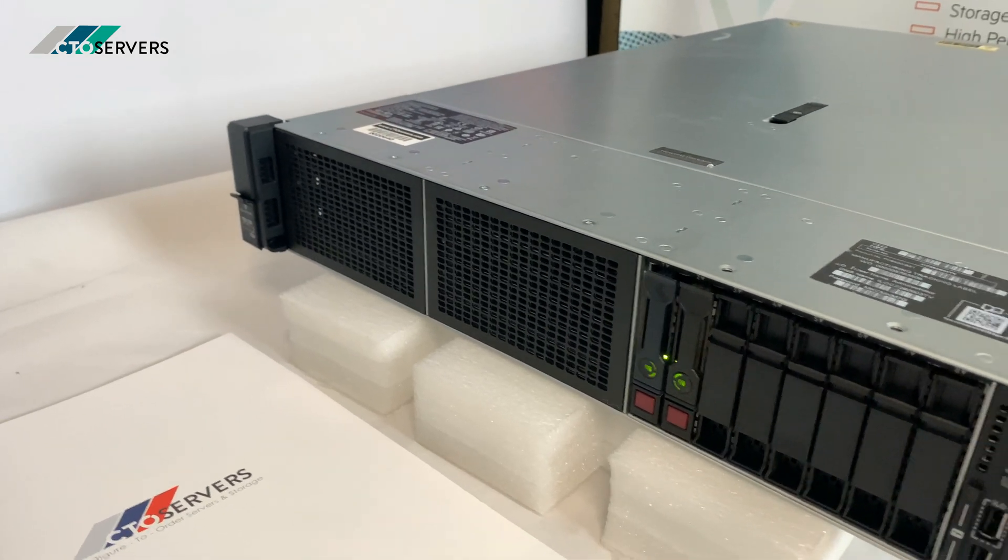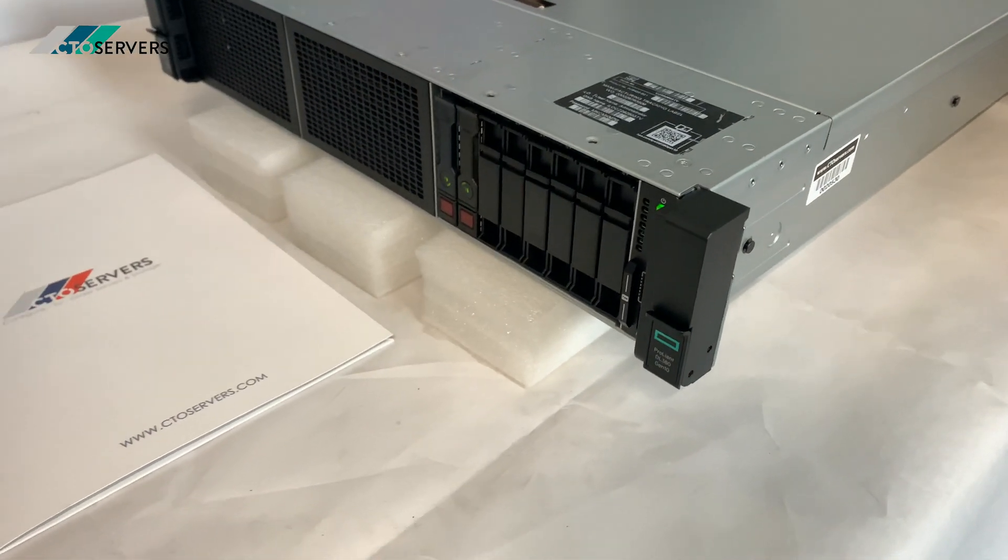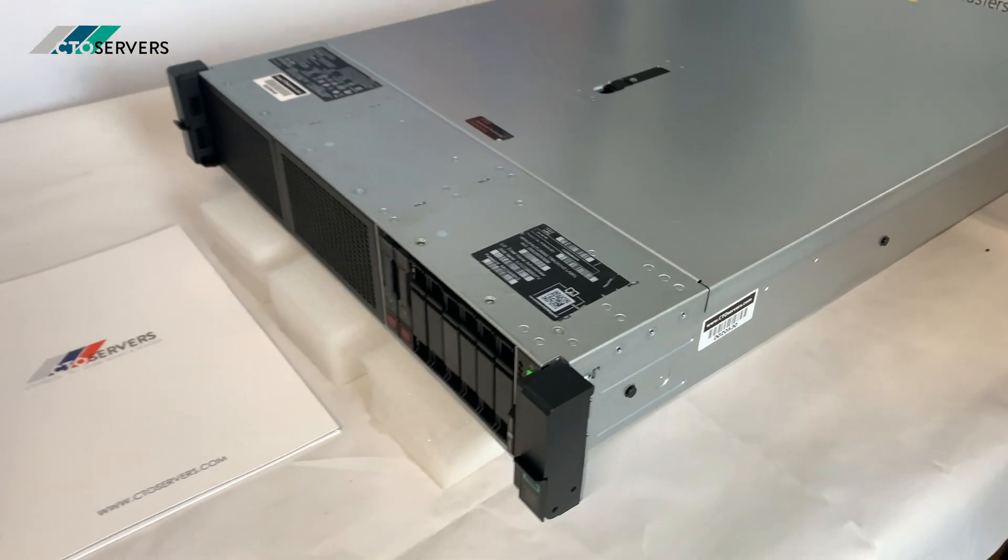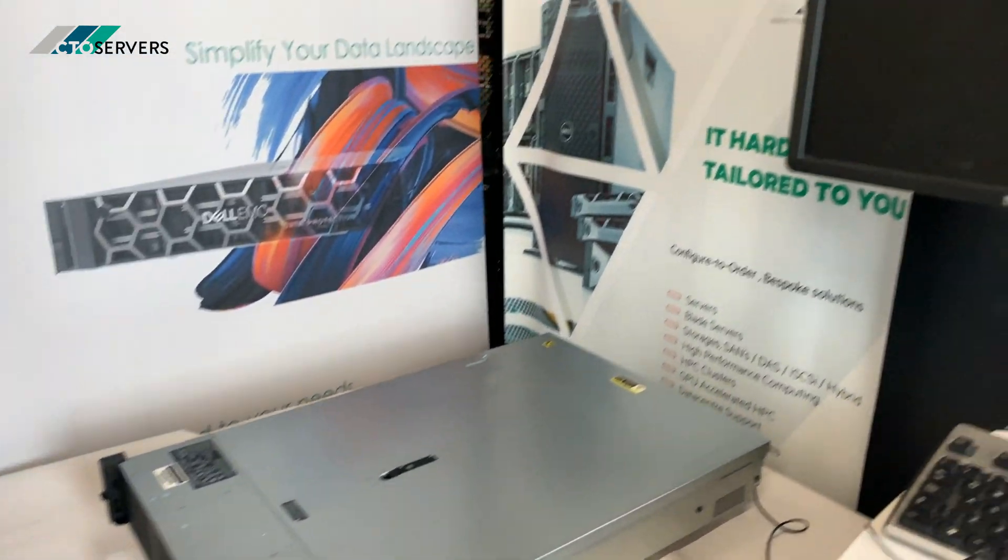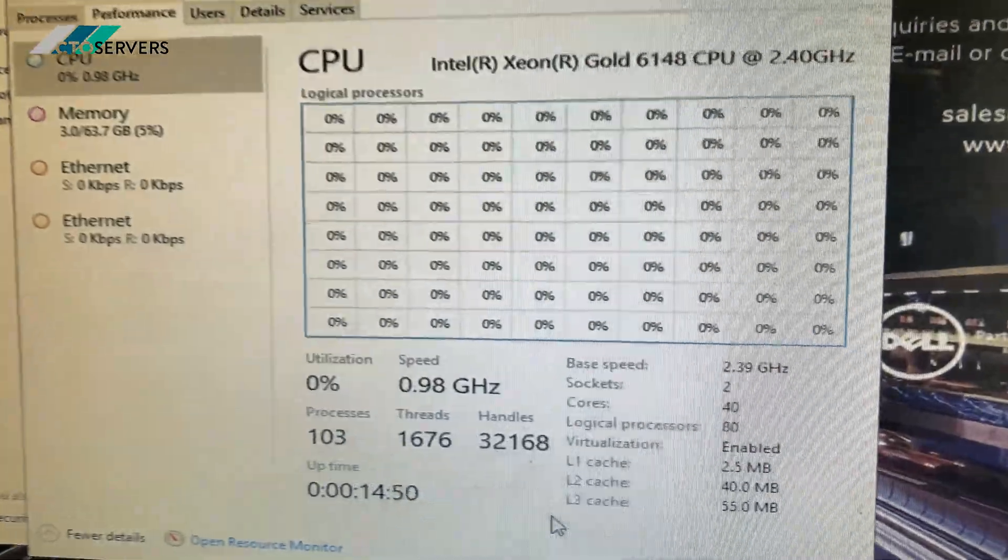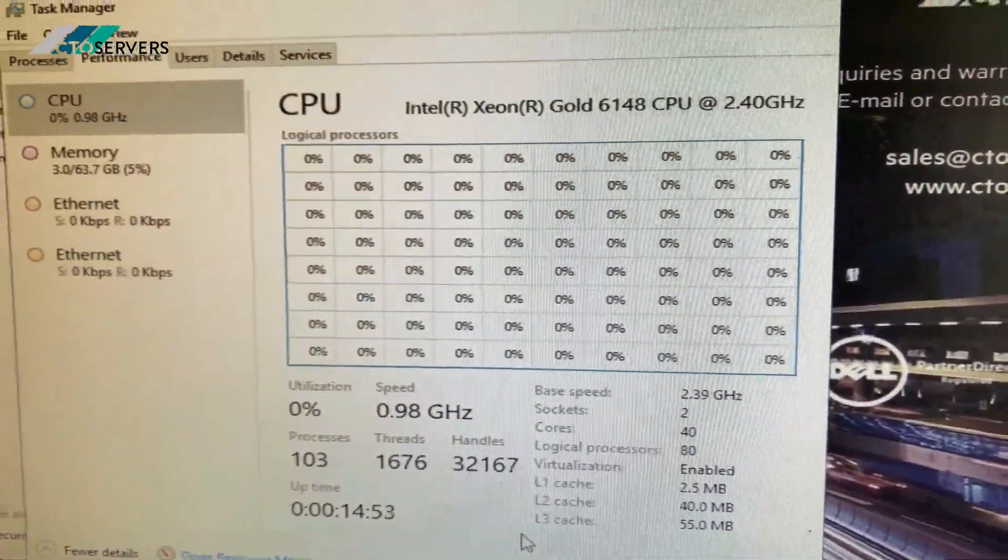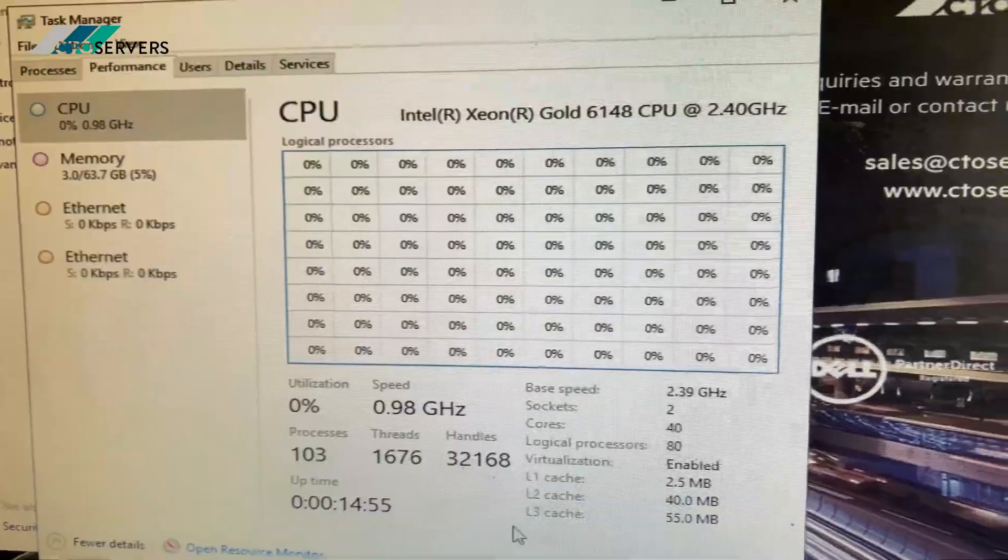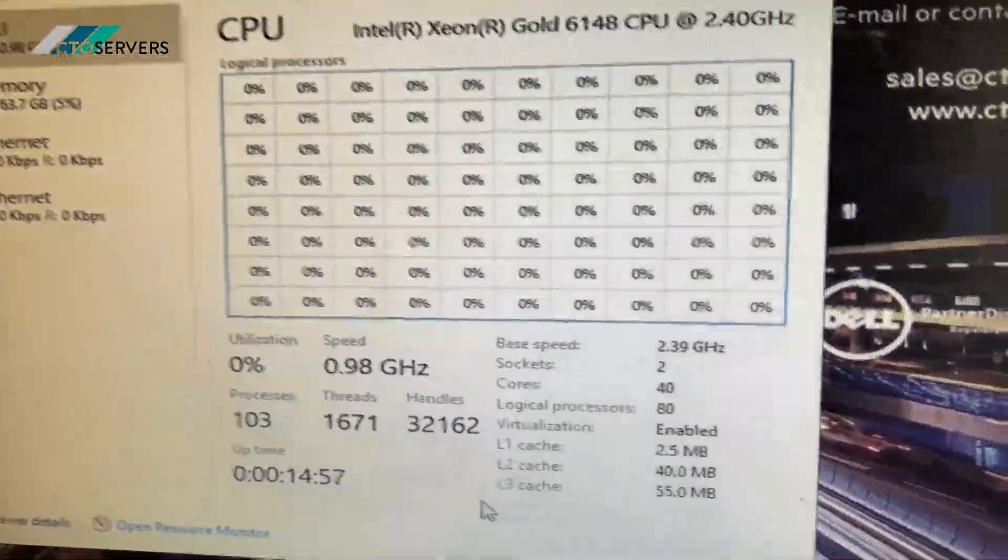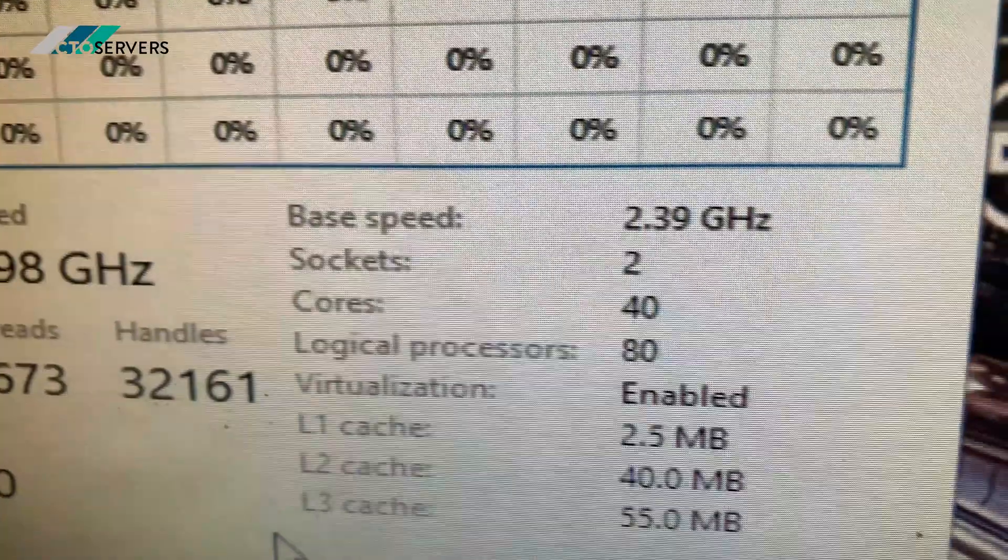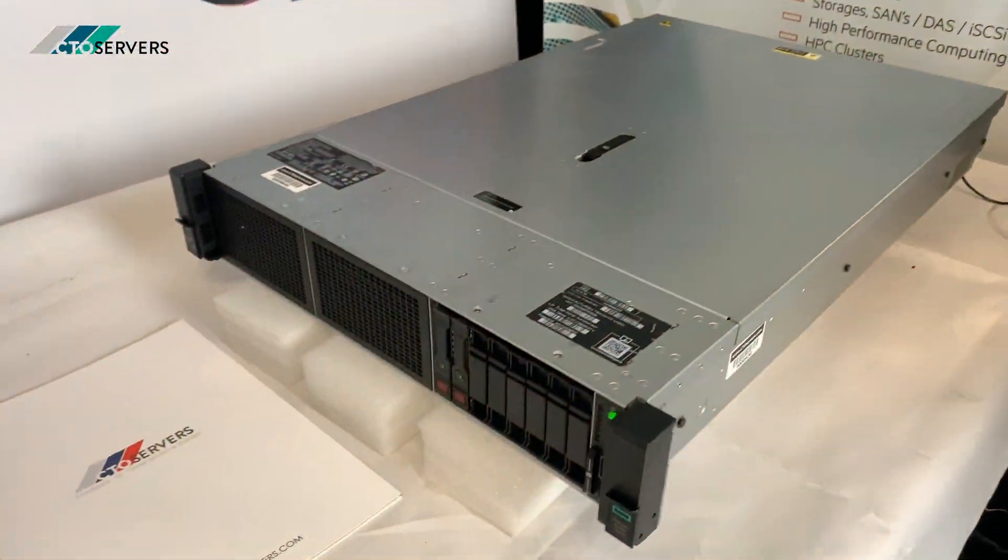CPU-wise, we currently have two 20-core CPUs installed. This takes the Xeon Scalable processors—we've got two Gold 6148 20-core CPUs. As you can see, 40 cores, 80 threads. Fantastic server.